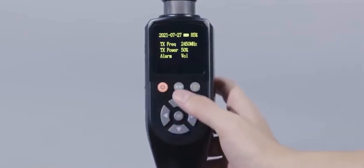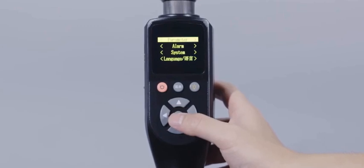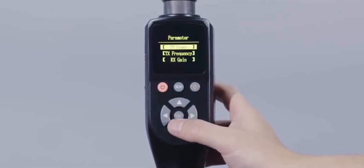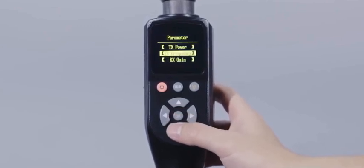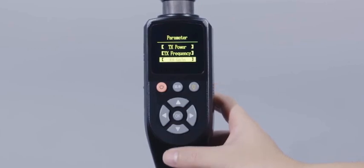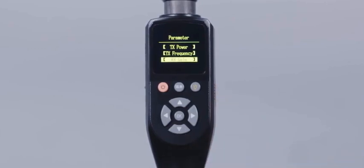Parameter setting refers to setting the working parameters of the device, including transmitting power setting, transmitting frequency setting, and receive gain setting.